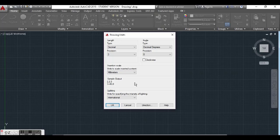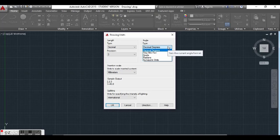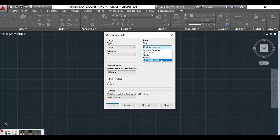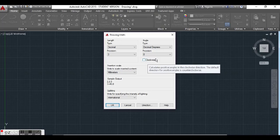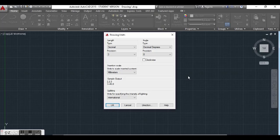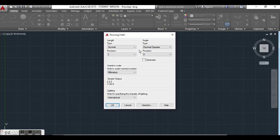Now in angle, decimal degrees is set by default and that is what we're going to leave it as. There is degrees minutes and seconds, there is gradients, radians and surveying units, but we want to especially choose decimal degrees because it is simple and also standard. Our precision we'll also leave as zero. For our direction, we're going to leave it as anticlockwise because our degrees are going to be measured in that direction — zero here, then 90, then 180, 270, and back to zero.